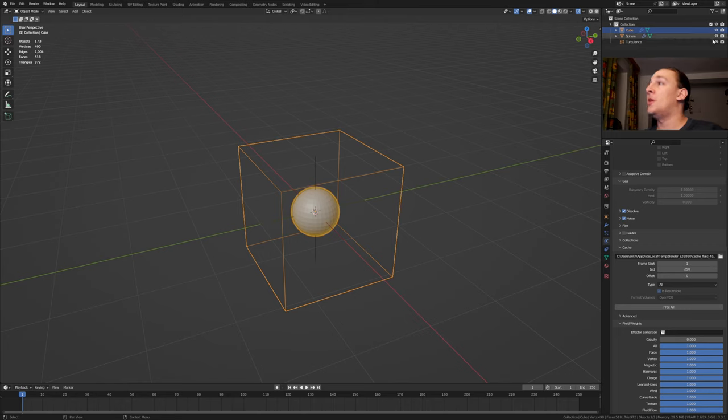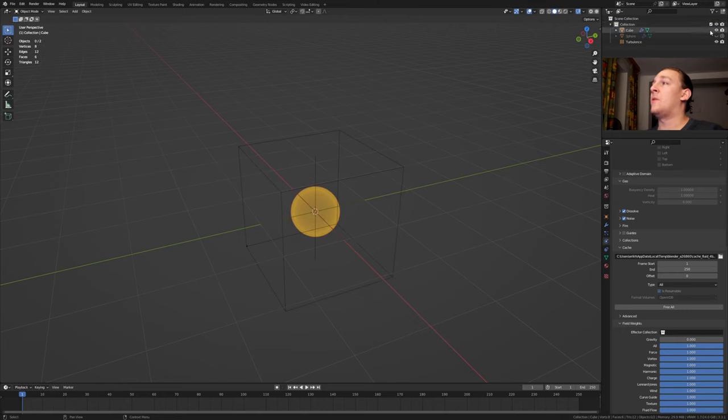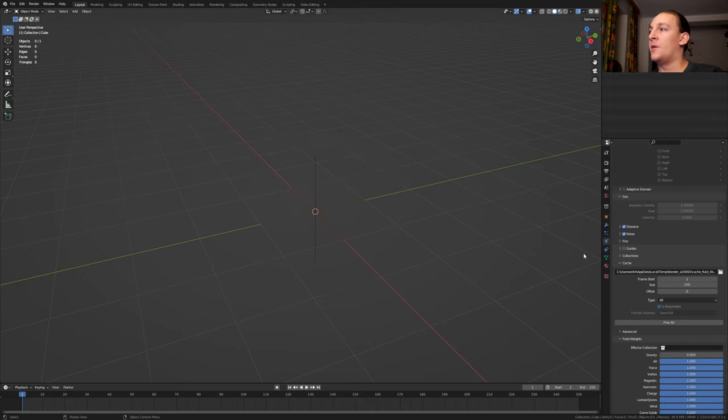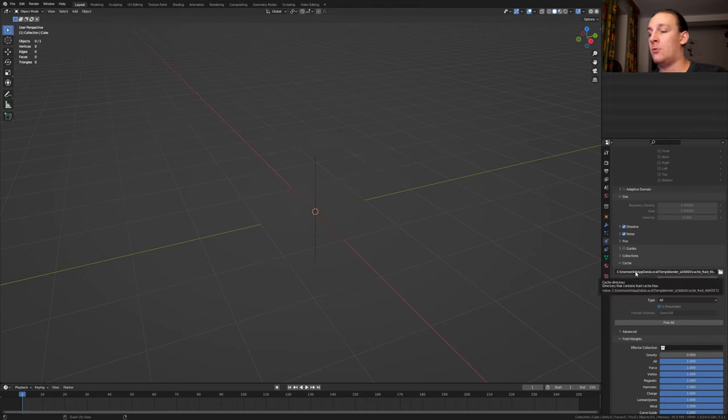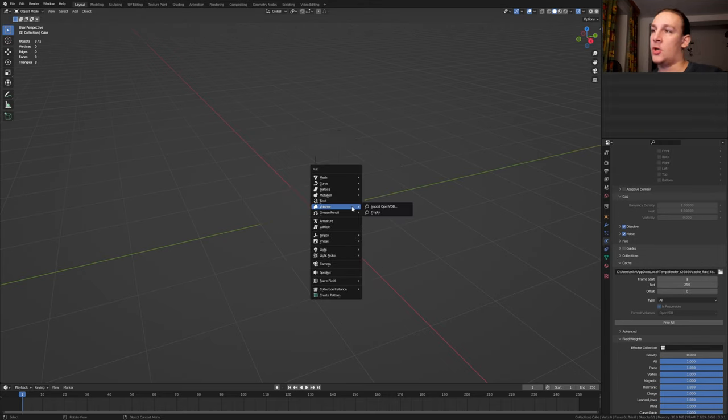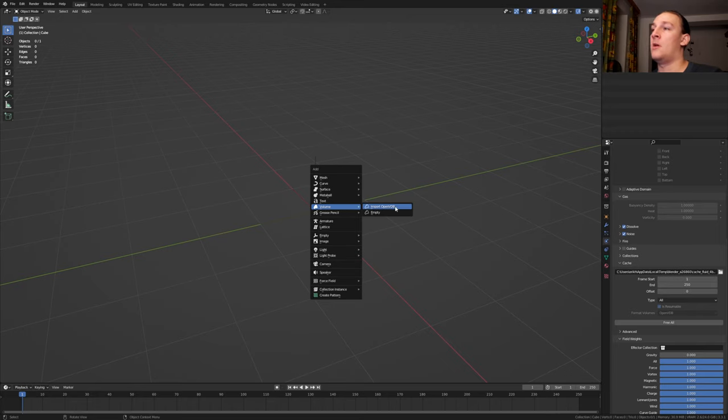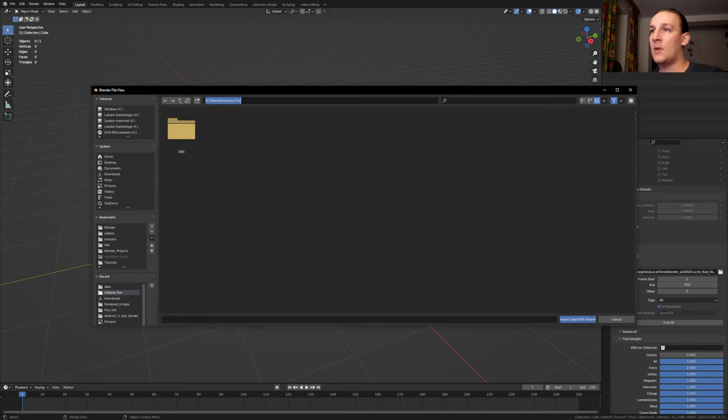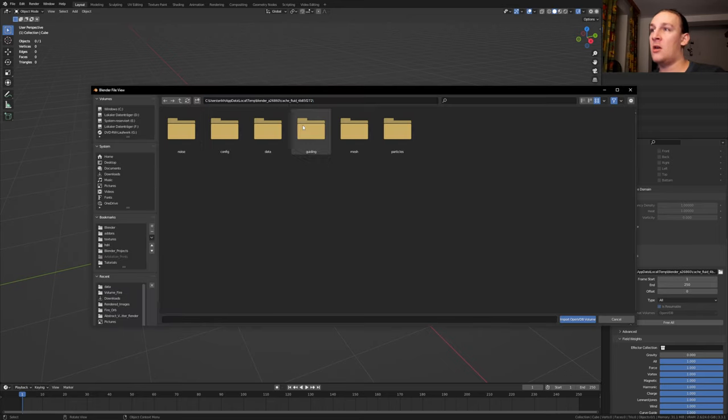Once it's done baking, go up here and hide the sphere in the viewport and in the render. Let's do the same for the domain. In the physics properties, hover over the file location and press Ctrl C. Hit Shift A, go to volume and import OpenVDB. Place the file location in here and press enter.